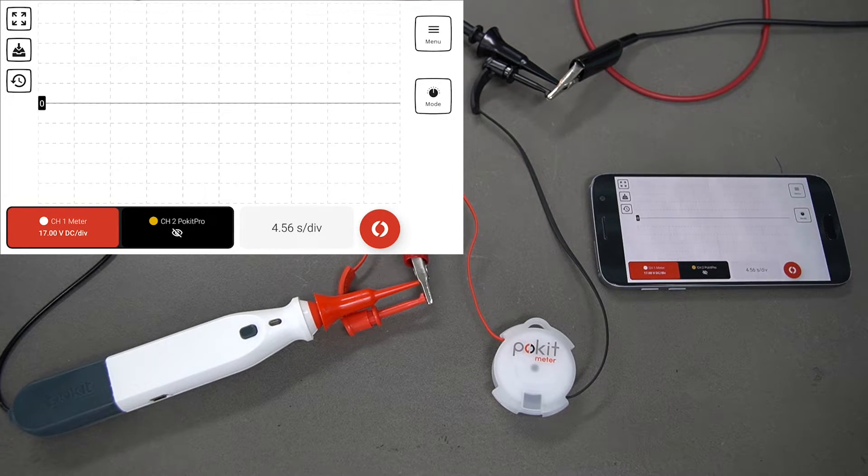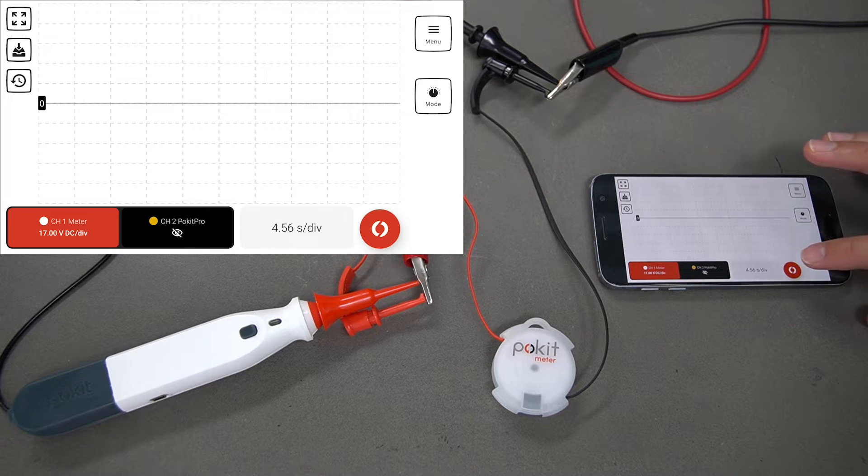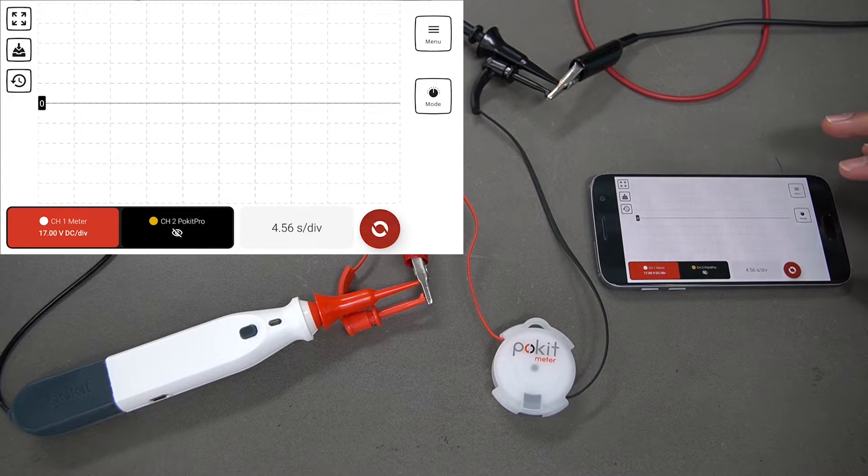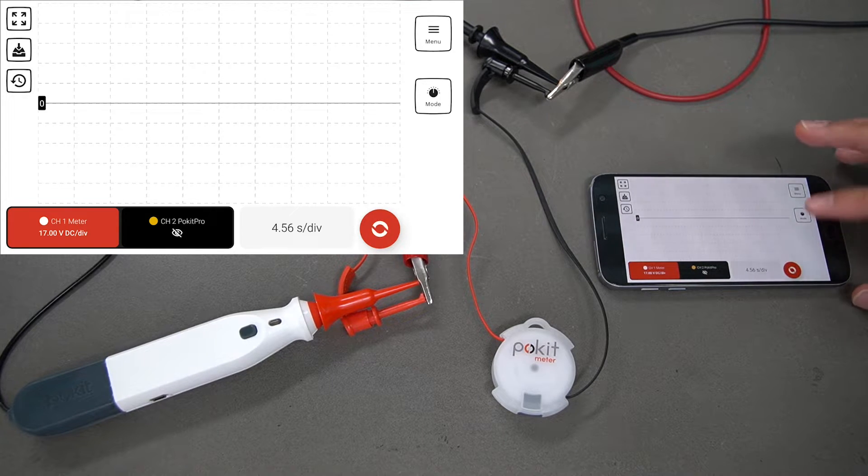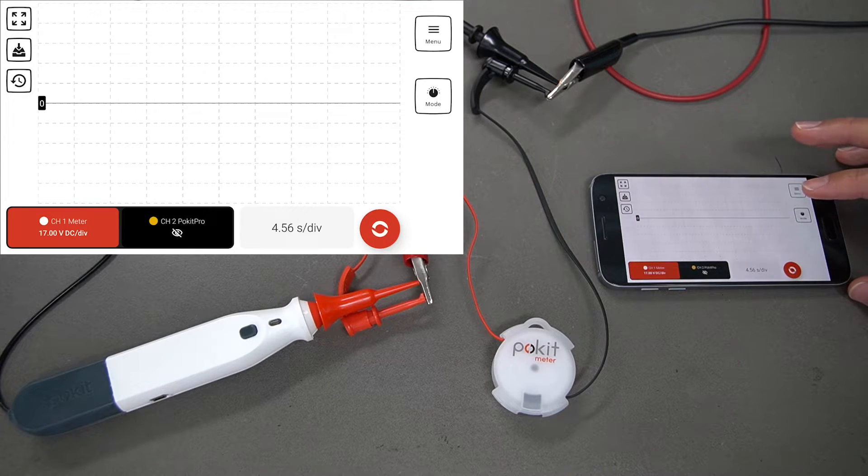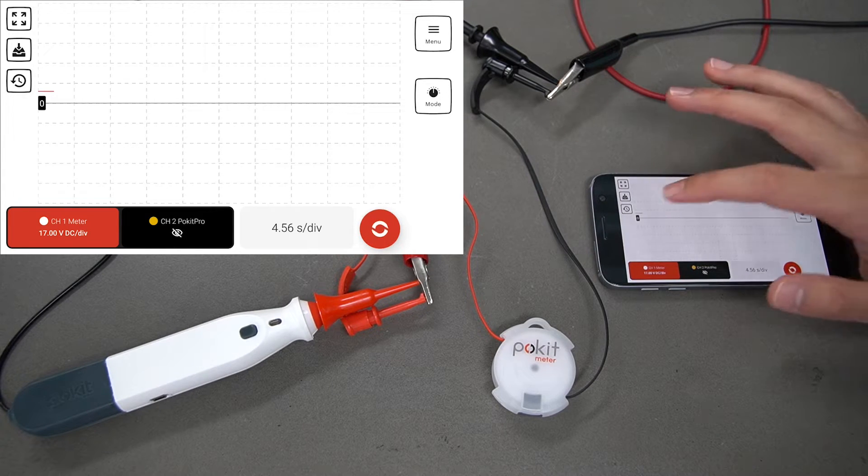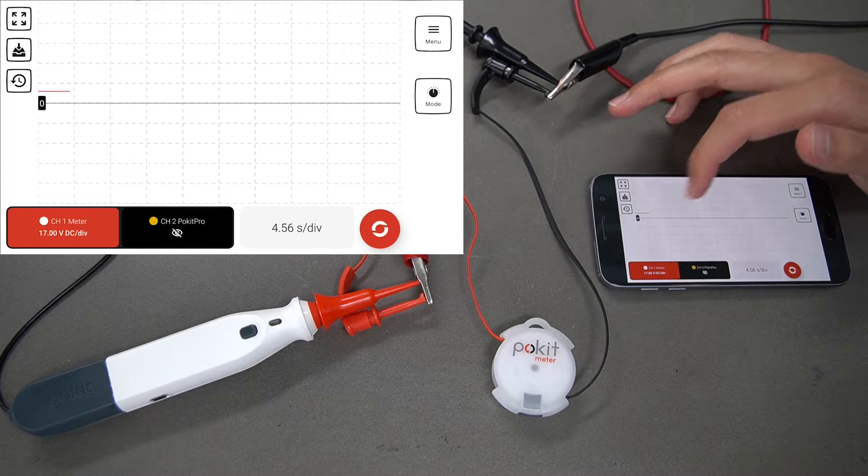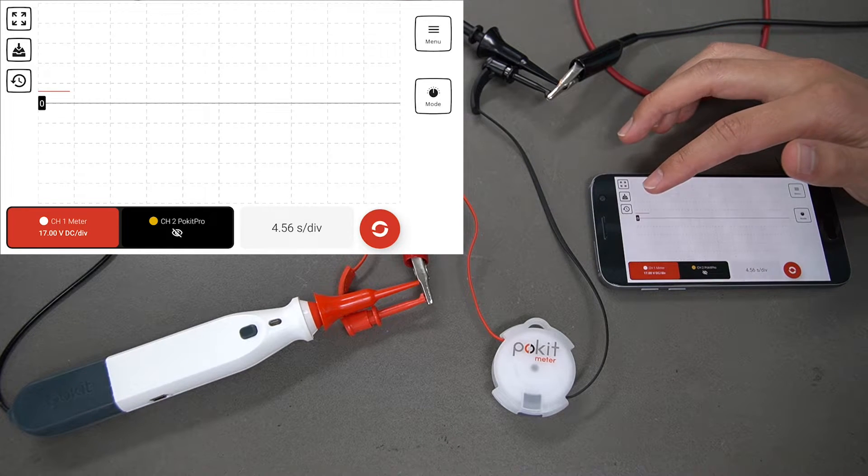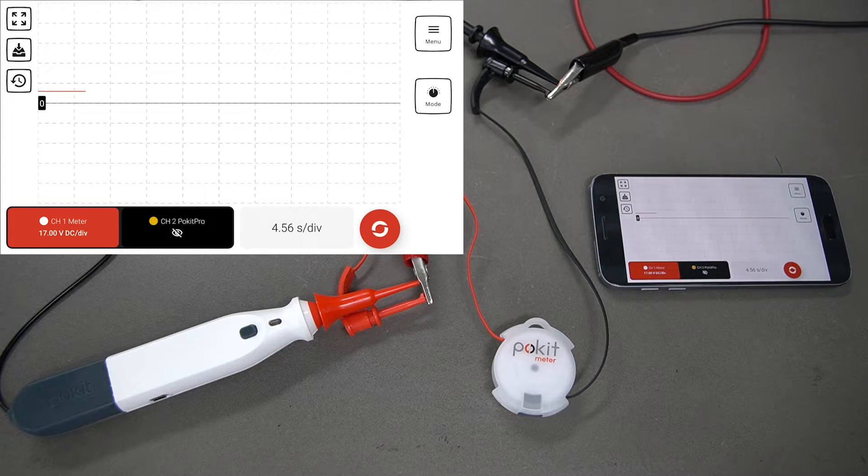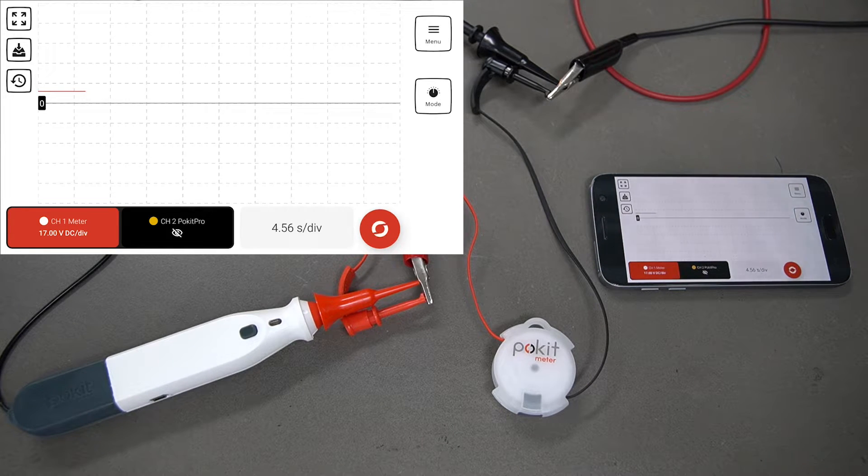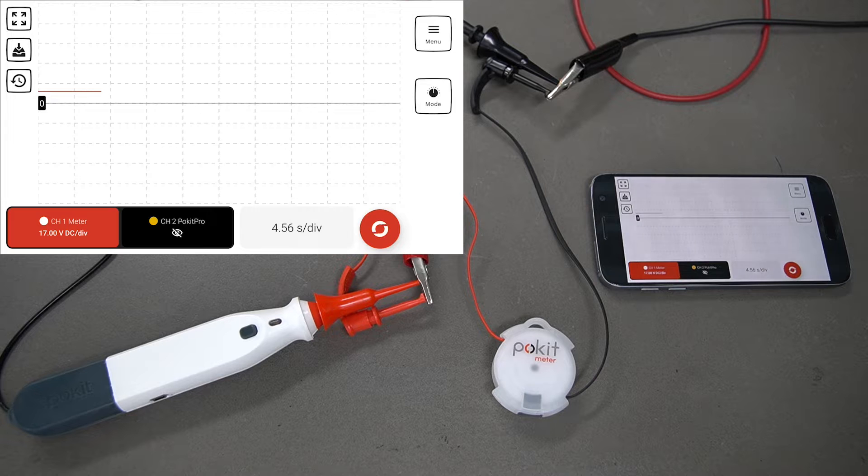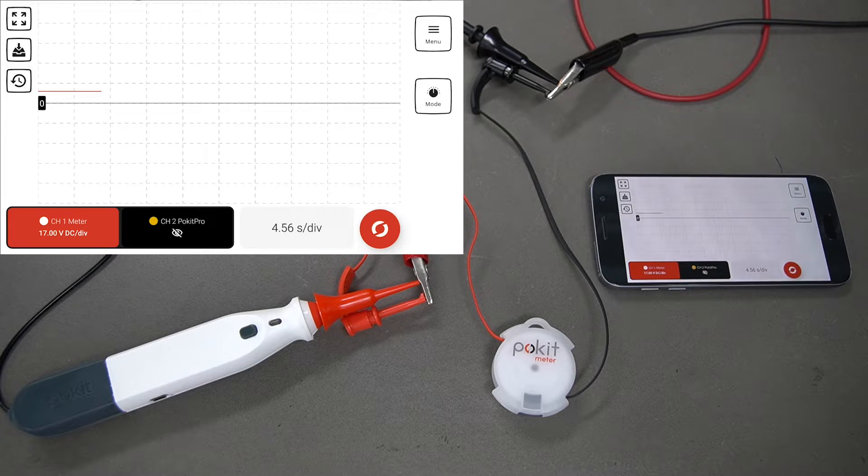To begin logging, press the Pokit button down the bottom right here and that'll begin spinning. You can see we're starting to get that log there. We'll change this voltage a bit, make it go up, make it drop off.